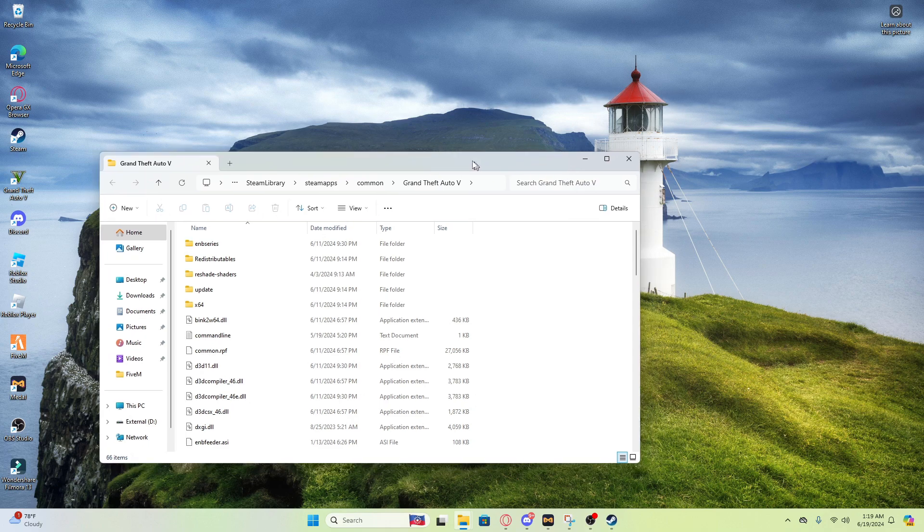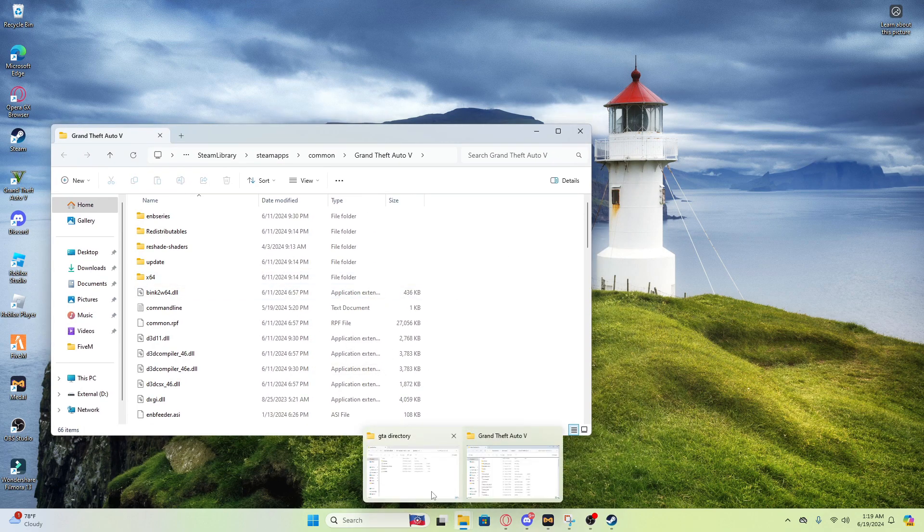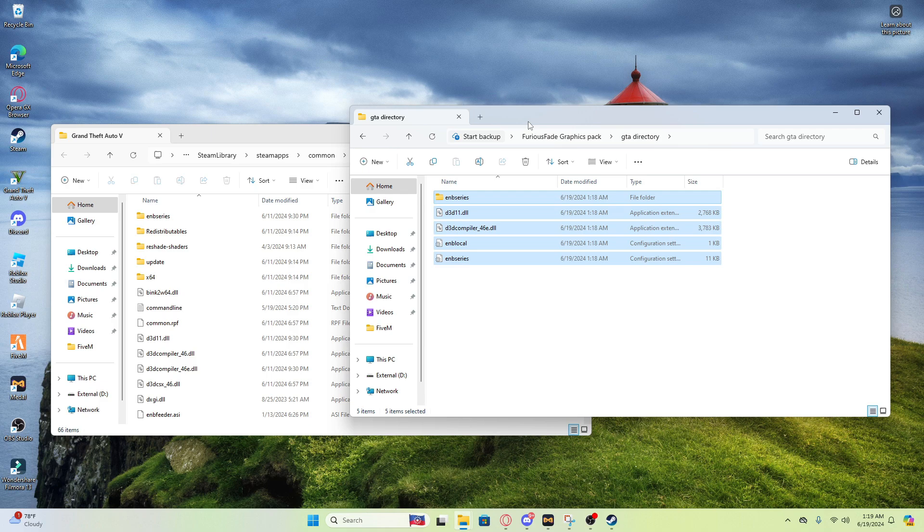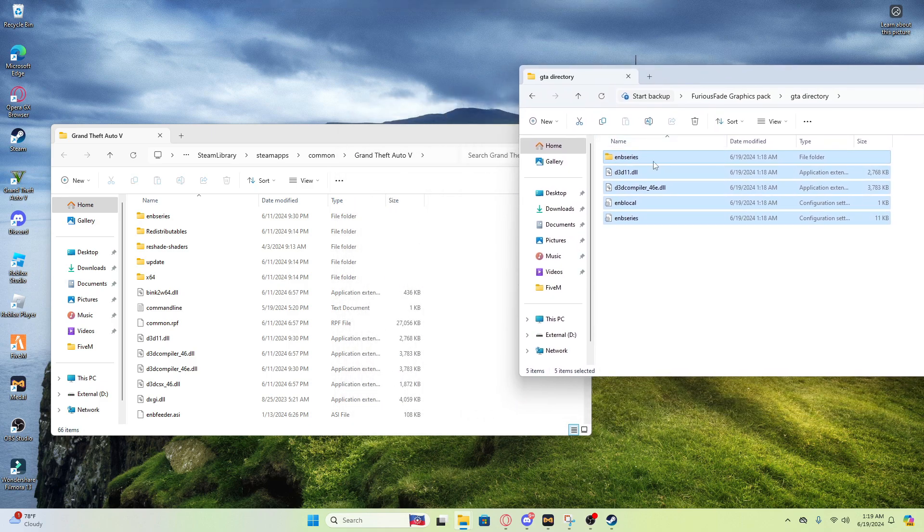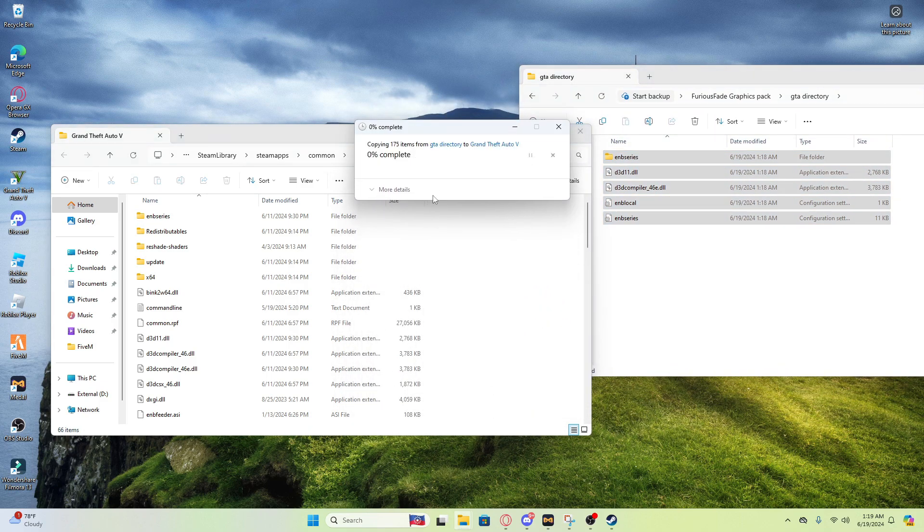After y'all go on browse, y'all want to open up again GTA dictionary and boom, y'all got the files and drag them here and y'all want to do replace every file.